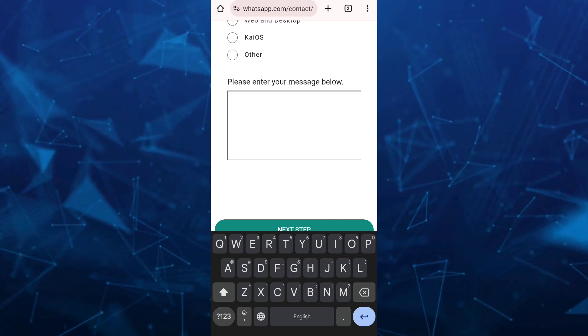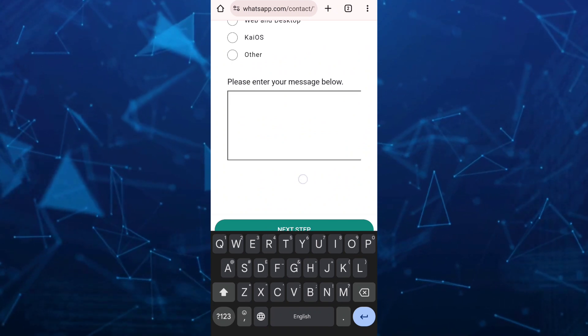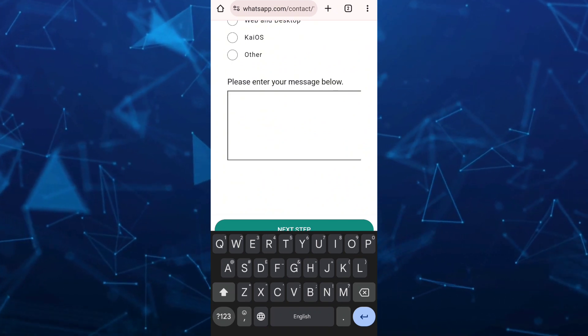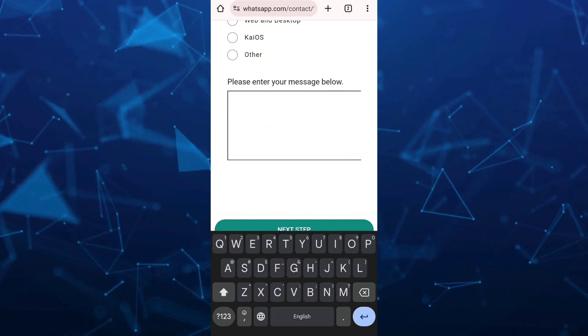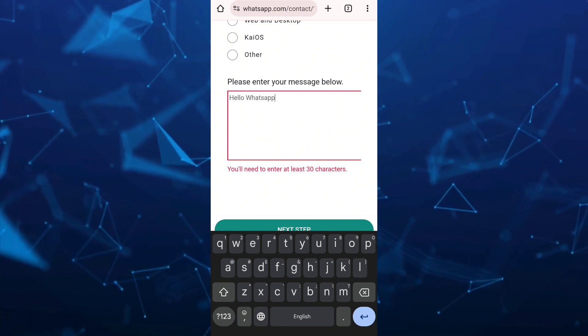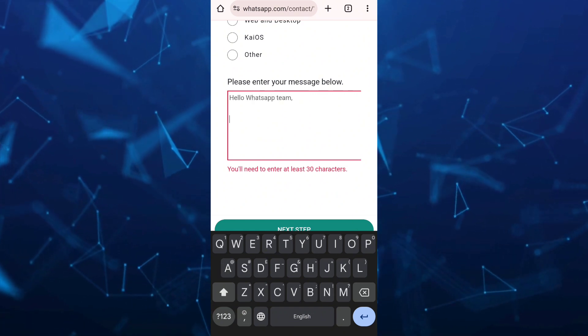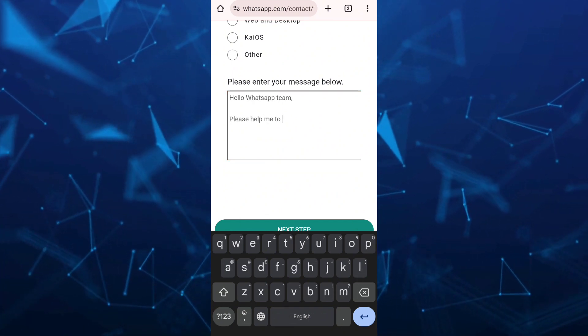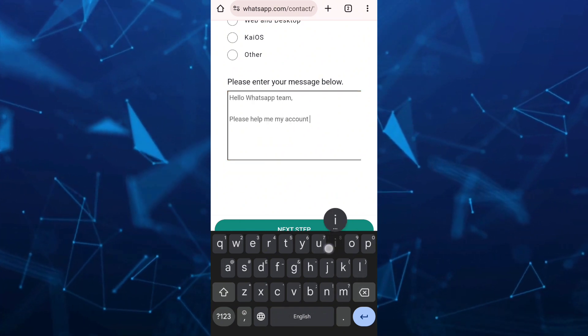Now enter your message or concern regarding your WhatsApp account. For example, I'll write: Hello, WhatsApp team.